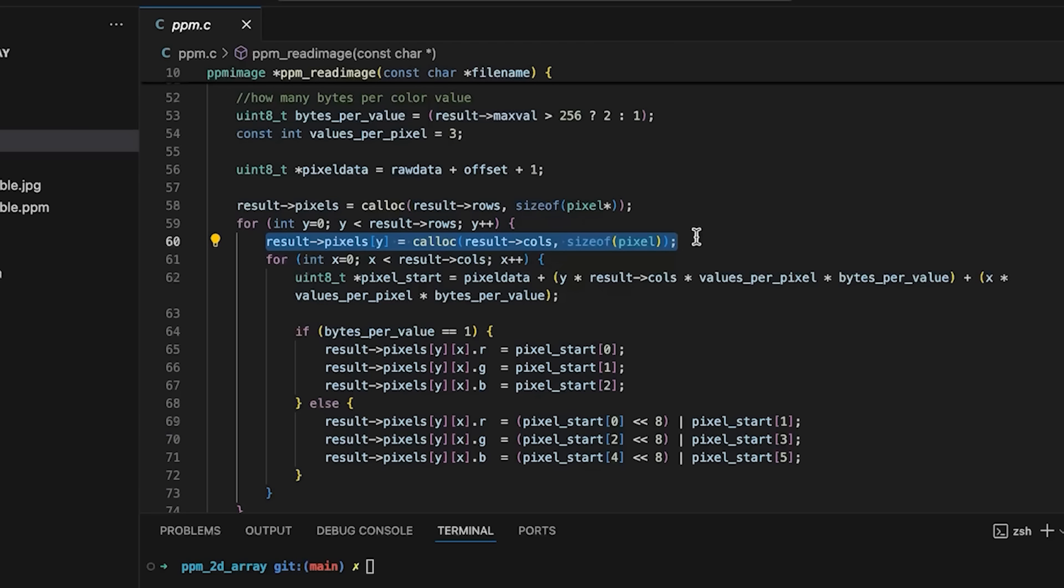We don't have control over where malloc or calloc places the blocks of memory that we allocate. In this example, they are probably going to be fairly close to one another, but that may not be the case in all applications.